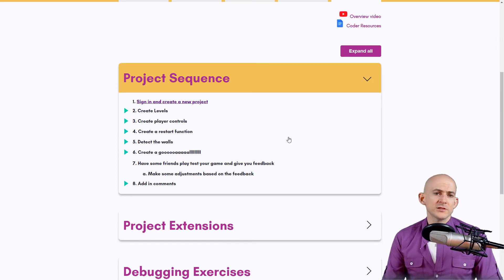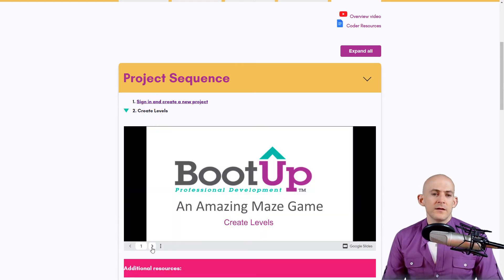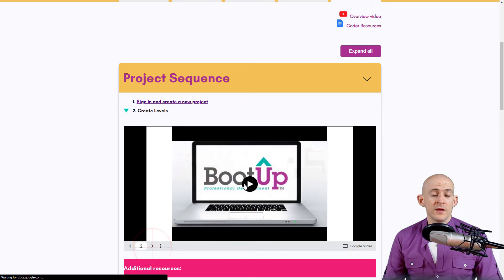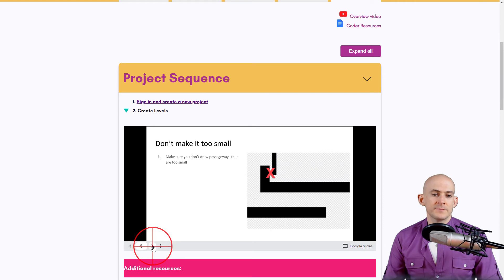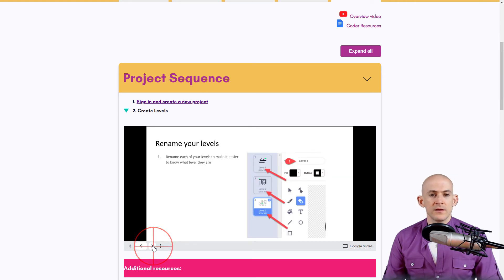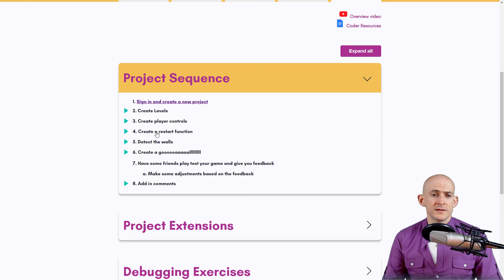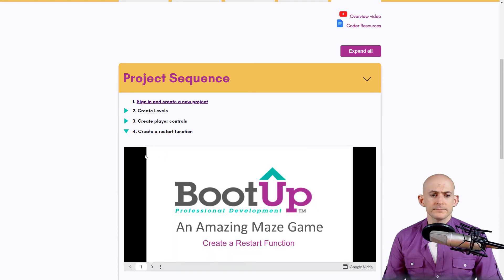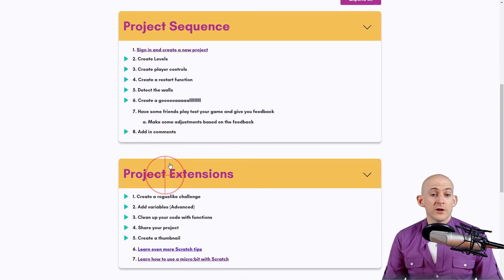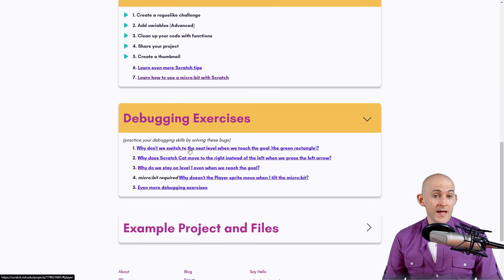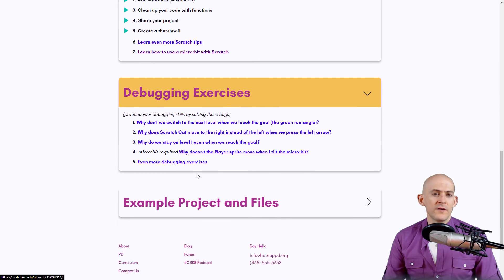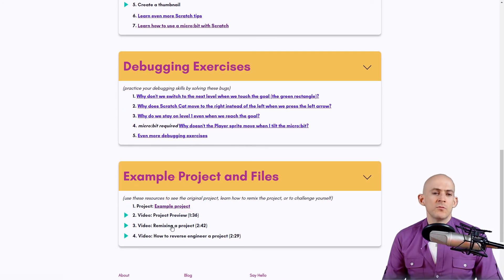When you scroll down the project sequence is open. Clicking on any step opens a slideshow with a video showing how to do that step, plus a summary of the demonstrated steps. This works for pretty much all of them. Clicking any step gives more information, all project extensions, and links to debugging exercises — note it only gives you the problem, not the answer. It also includes the example project and extra videos.